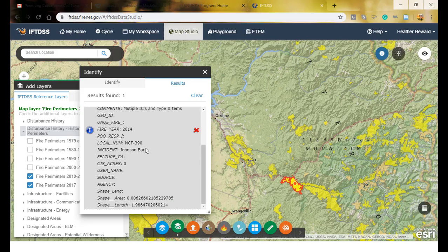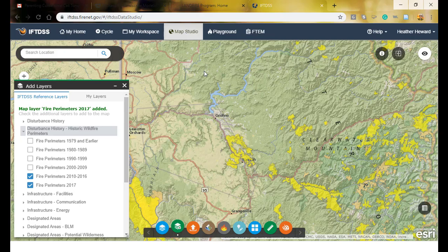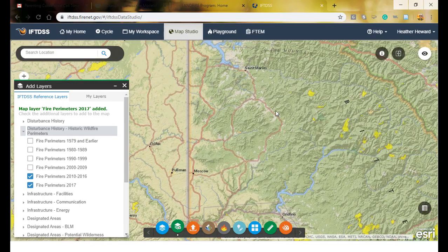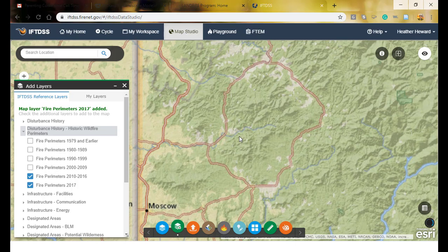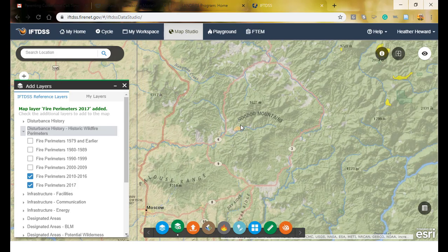This looks like the Johnson Barr fire, so I'm going to use it to model my area. There's also a closer fire called the Strychnine fire with a good representative fuel model, but the problem is there are no progression perimeters for it — it grew very large in one day. I may attempt to model fire behavior from the ignition point and will demonstrate both techniques.